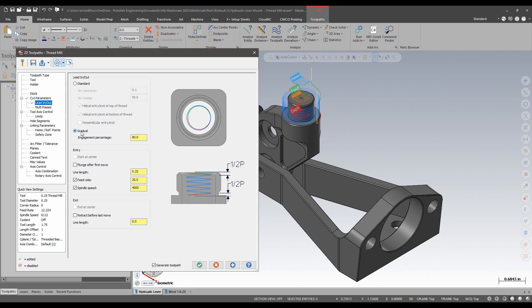The tool will start engaging at the percentage specified and go to full engagement within the first half pitch or 180 degrees of motion. The lead out will then disengage over a half pitch as well. The gradual engagement prevents the sharp engagement that could lead to tool wear on harder materials.